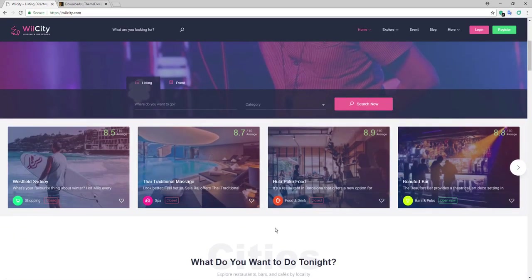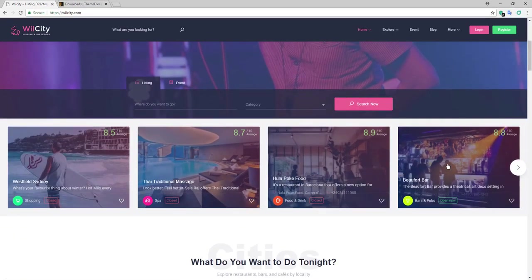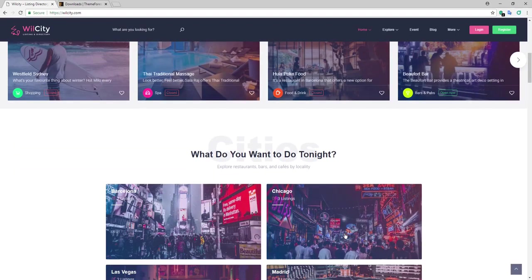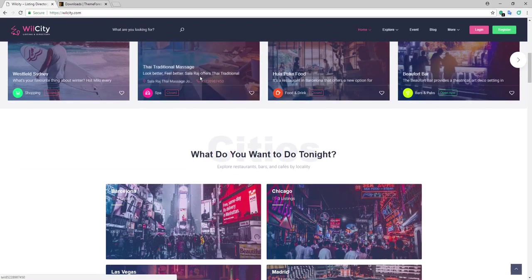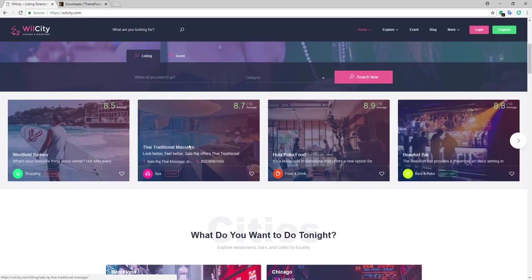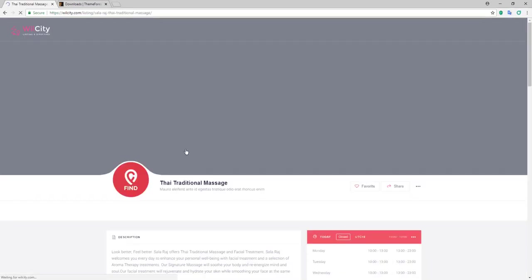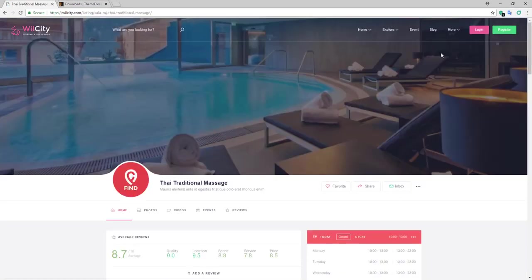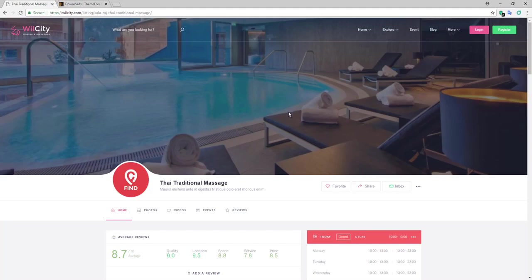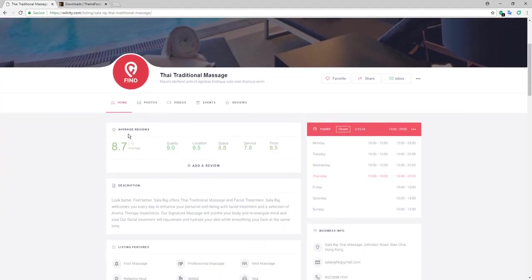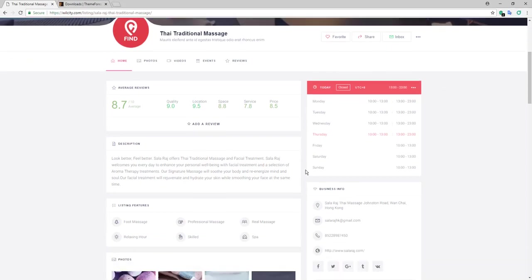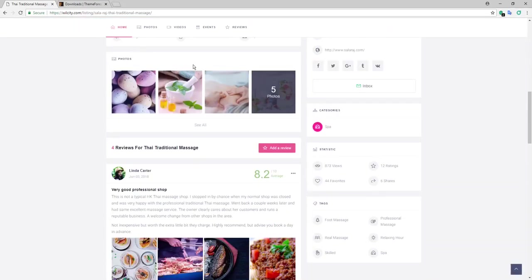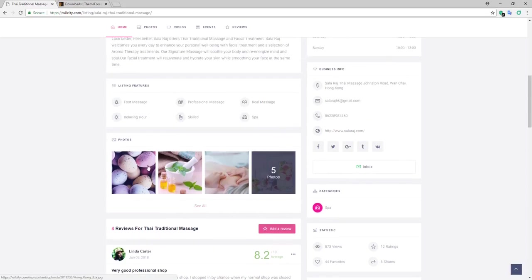Let's take a look at one of these sections that this theme has. Let's go to Thai Traditional Social Massage. Let's click on it. Here's a huge picture of the place, average reviews, the time of opening, some pictures of the place.